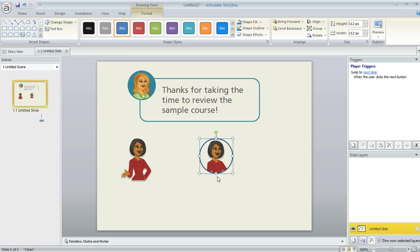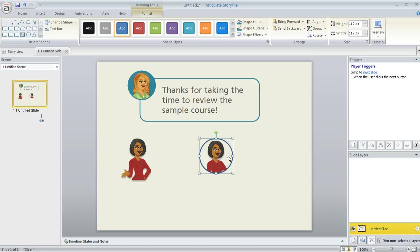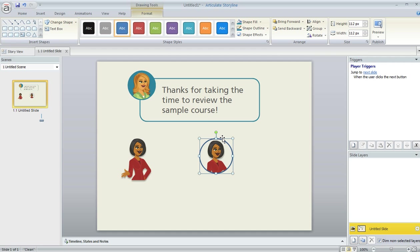And right now you're noticing probably that there's no other fill behind her. That's because the image that we created from that character has a transparent background. But if I wanted that circle to show up like this one, with a fill color, here's what I would do.